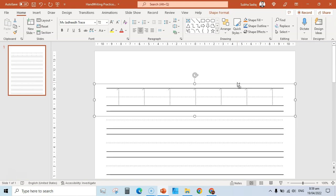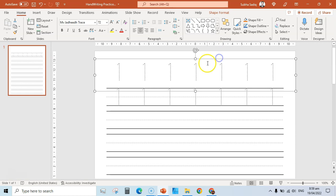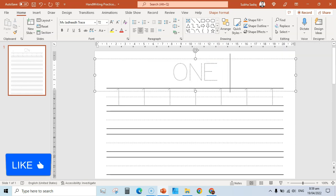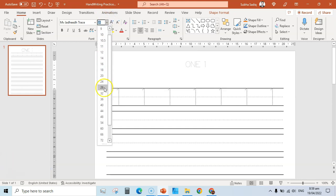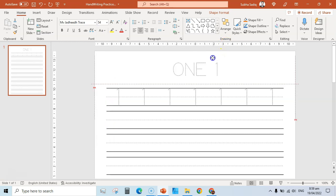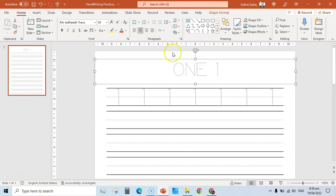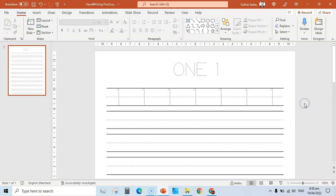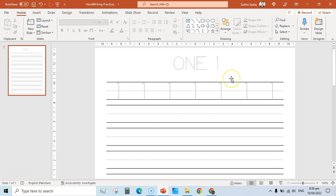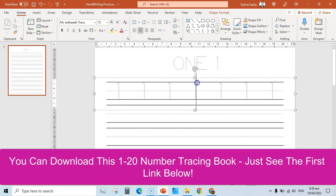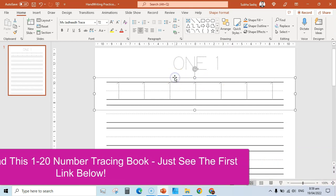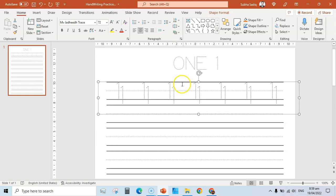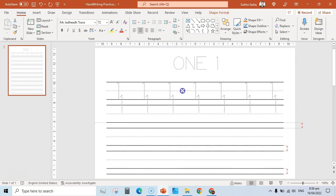Press Ctrl+D to duplicate and move the text box here. Select all and write 'one,' then change the font size to around 60 or 54 — whatever suits you. Make sure you're leaving enough margin toward the top. Now we have our title/heading and first row. Select this first row and press Ctrl+D, then hold and drag it to the second line.